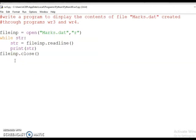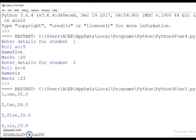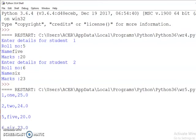Now let us check the output. I run the program. You can see: 1, 2, 5, 6 — two more records are added to this file marks.dat. Now I believe you all understood how to use write functions in your programs. Try to do more programs from home. We will discuss the flush function and error handling in our next session. Thank you, children.